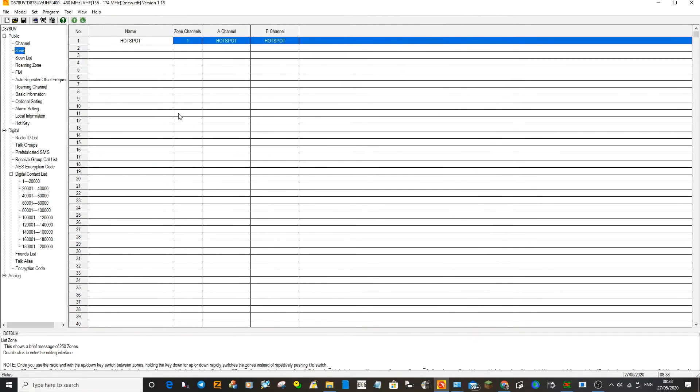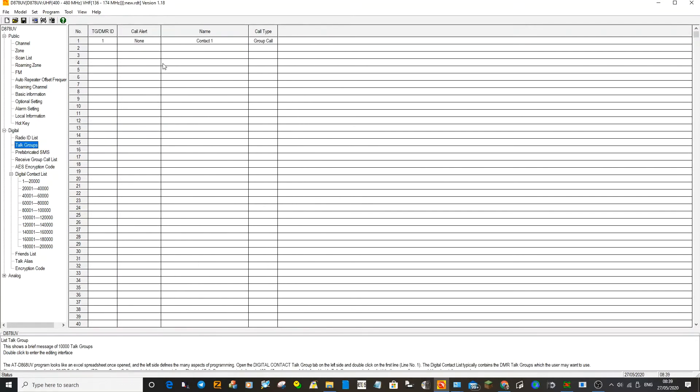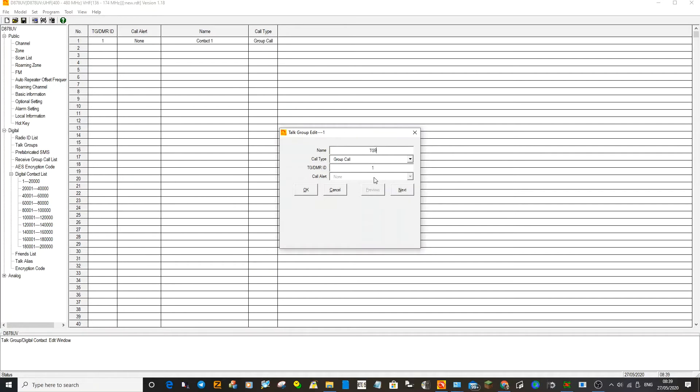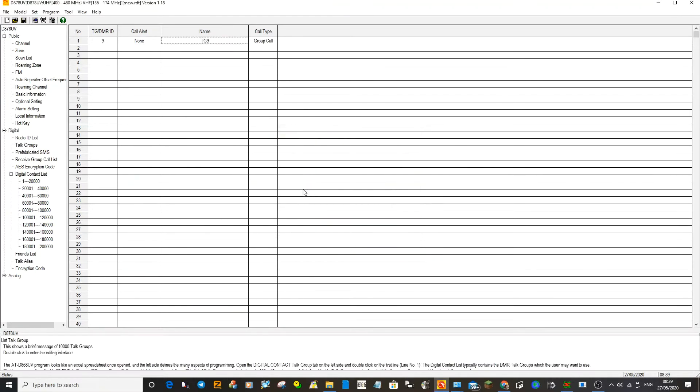Now the other part is the talk group. Pretty much you have to have a talk group for every channel you create. You can create lots of channels with the same talk group, but you have to have a talk group. The most common one is talk group 9 for a hotspot. So we'll put in TG 9 here and then the number, which is super important. You can get the title wrong, doesn't matter, but if you get the number wrong it does matter because that's taking you to that group.